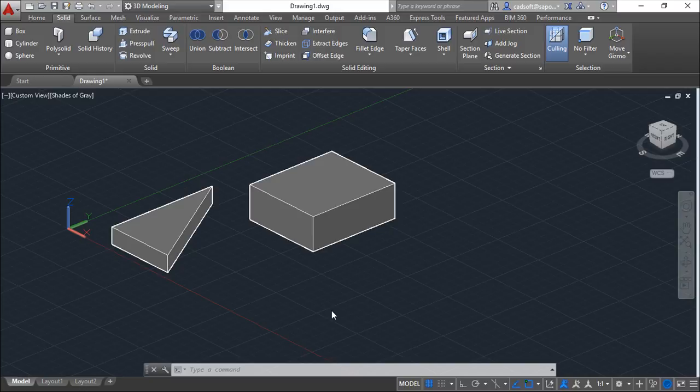AutoCAD provides several tools specifically designed for moving objects in 3D space. We have three main ones and two more after.